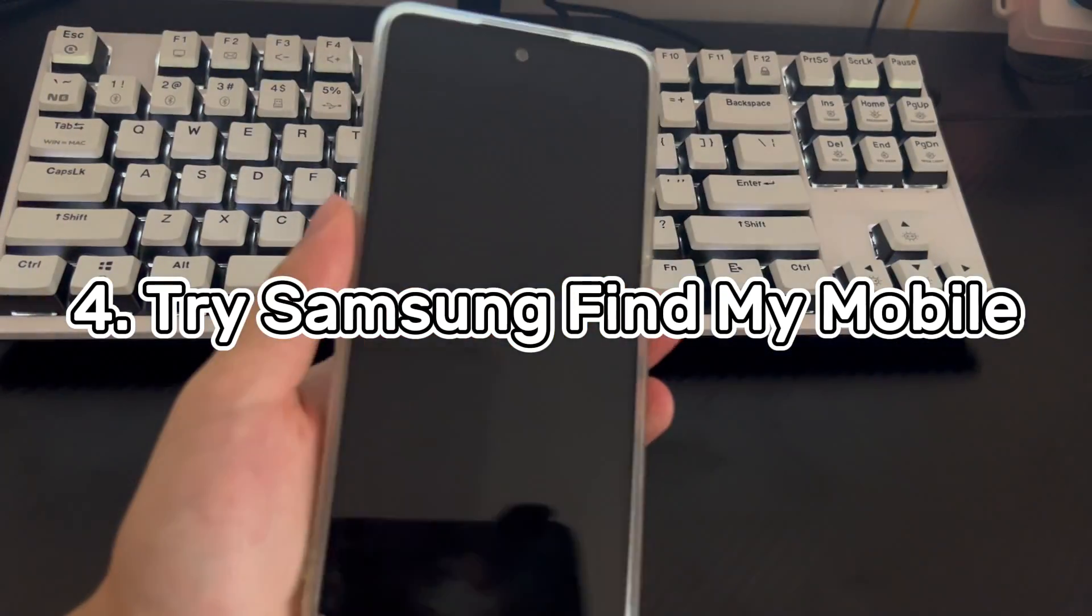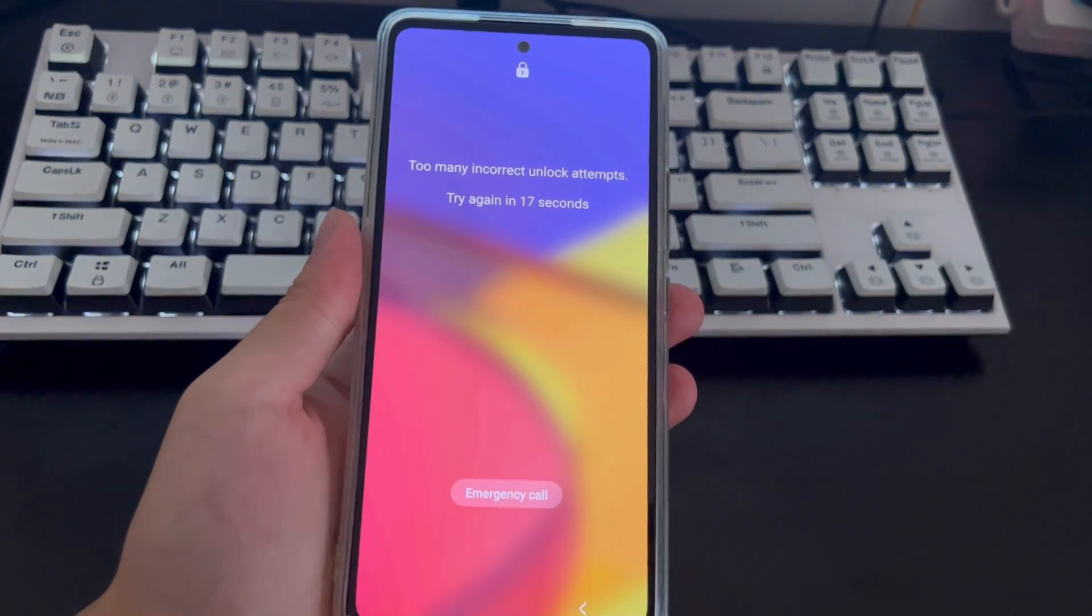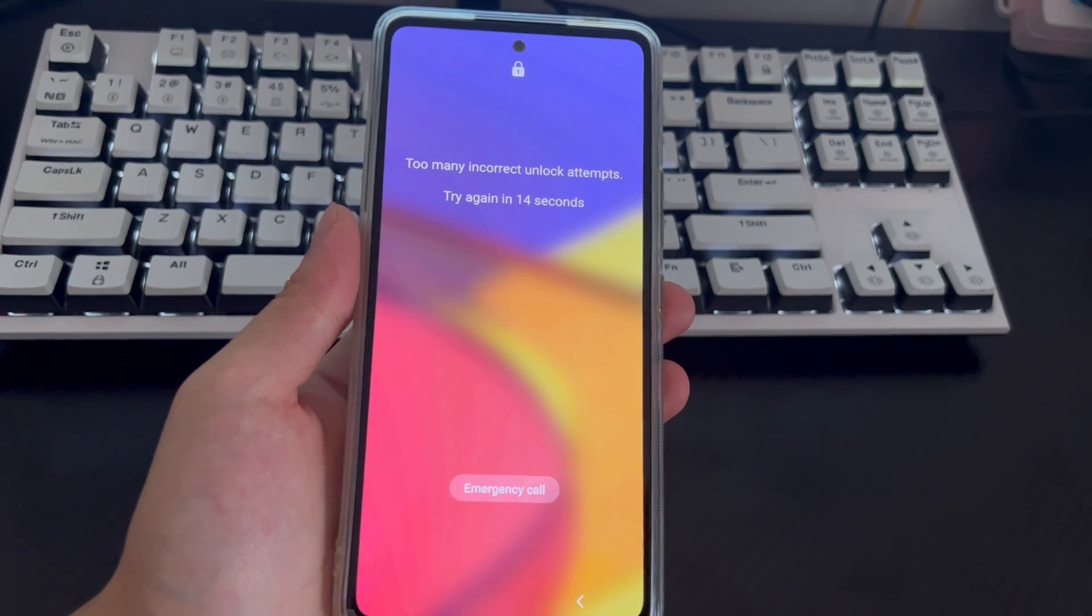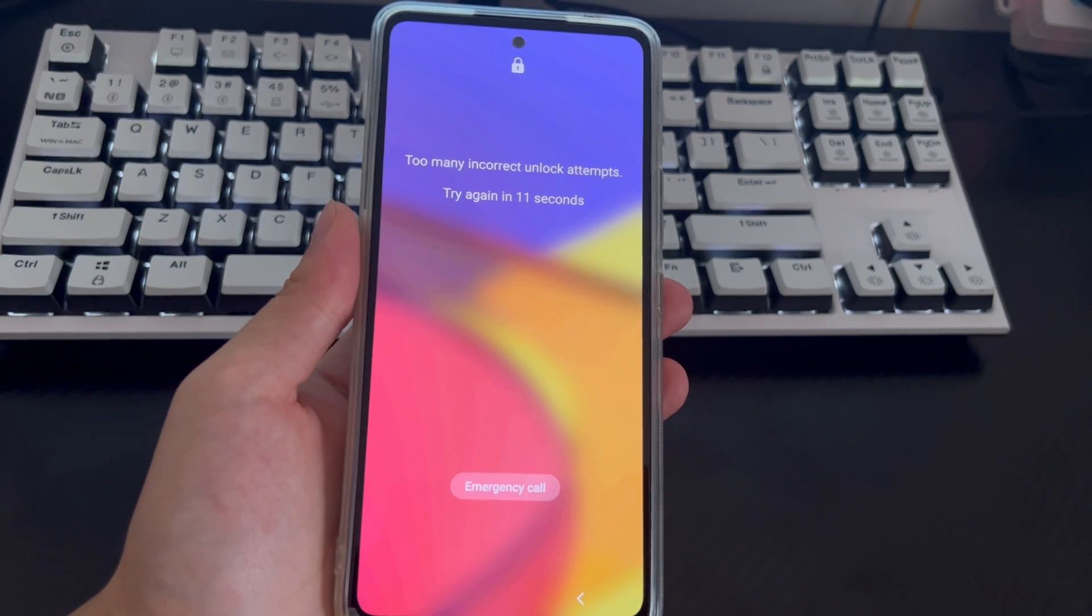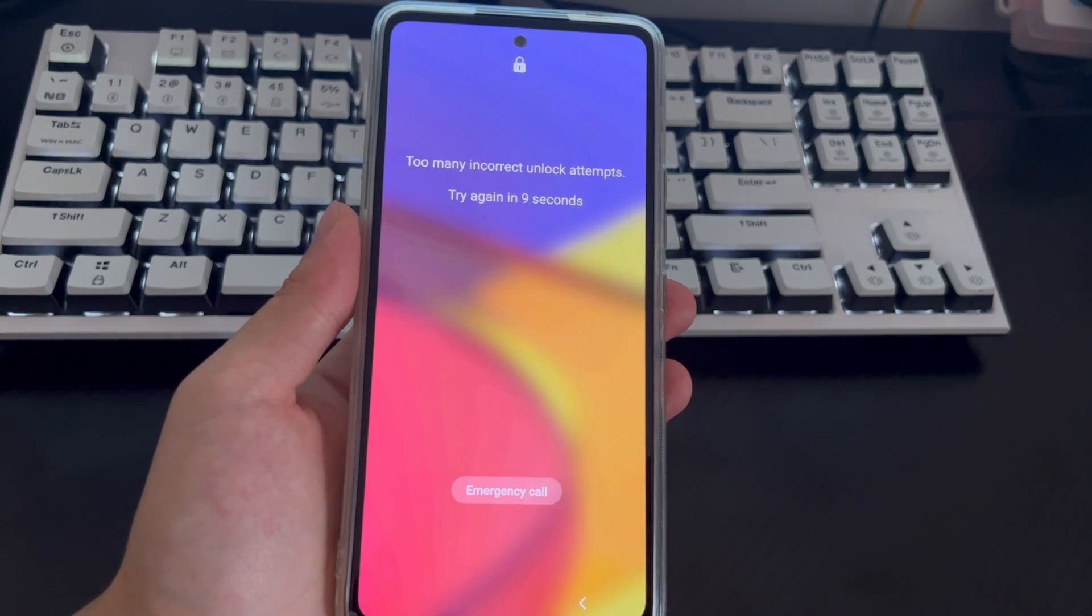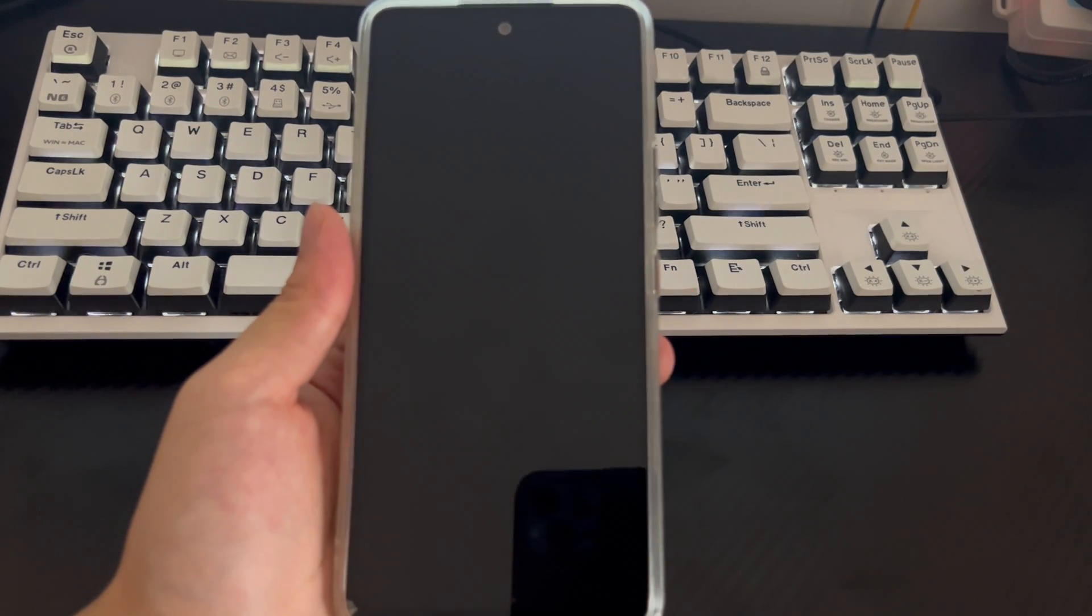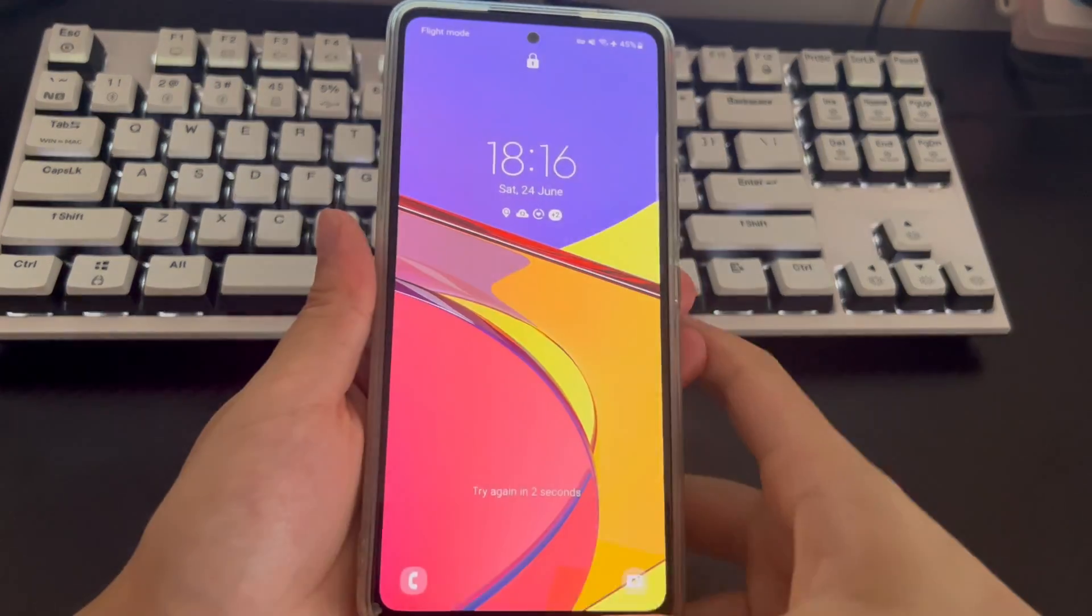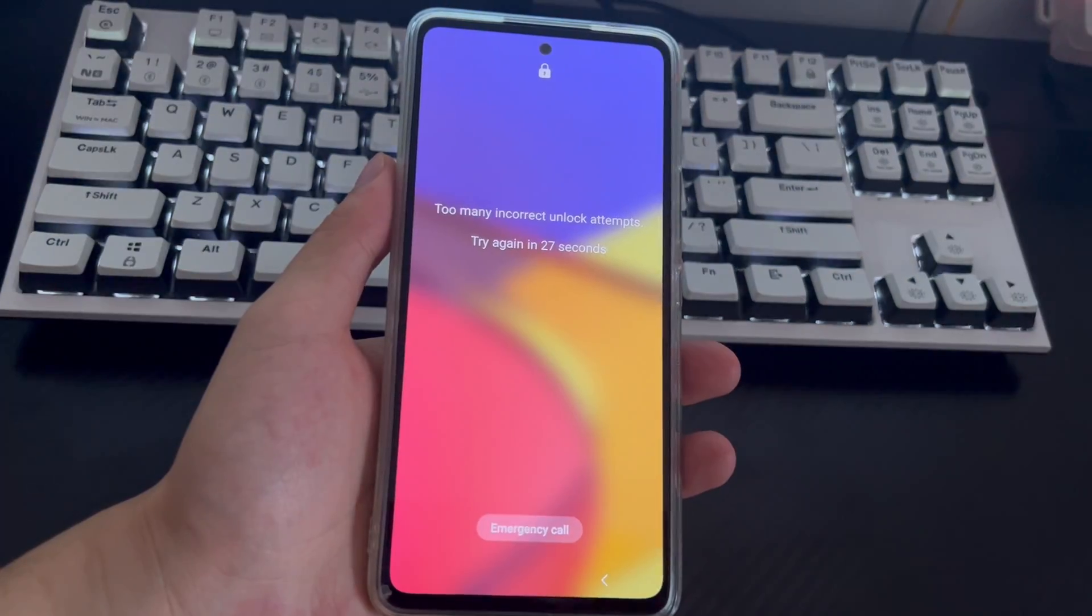Solution 4 is to try Samsung Find My Mobile. Are you using a Samsung mobile phone? Here's an official trick you can try, Samsung Find My Mobile service. All you need is to log in the website with your Samsung account, choose the unlock option, and wait for the system to remotely unlock the forgotten pattern lock on Android phone. No data will be lost. Here are some requirements to try this solution.